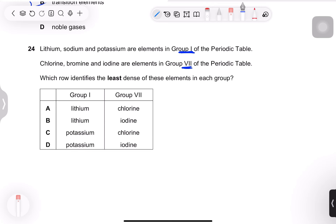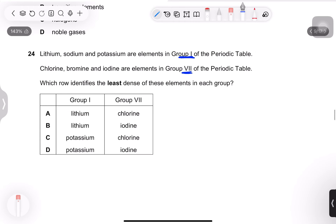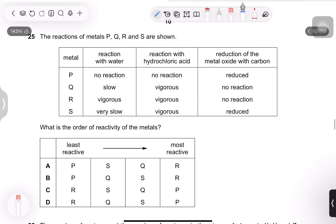Question 24: lithium, sodium, and potassium are group 1 elements; chlorine, bromine, and iodine are group 7 elements. Which is the least dense in each group? Density increases down the group in both. Lithium is less dense than potassium. Chlorine is a gas while iodine is a solid, so chlorine is obviously less dense. The correct answer is option A.